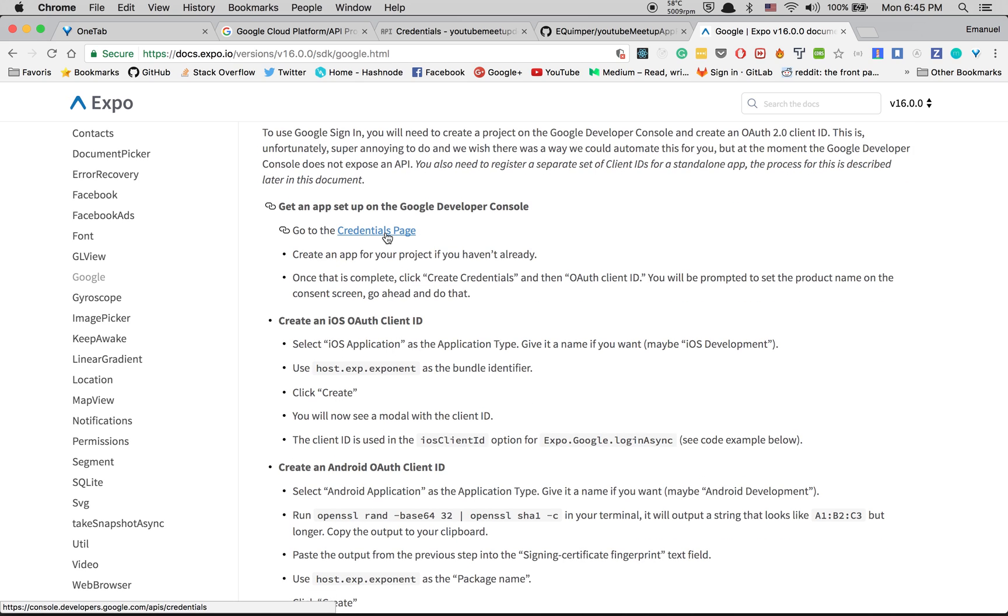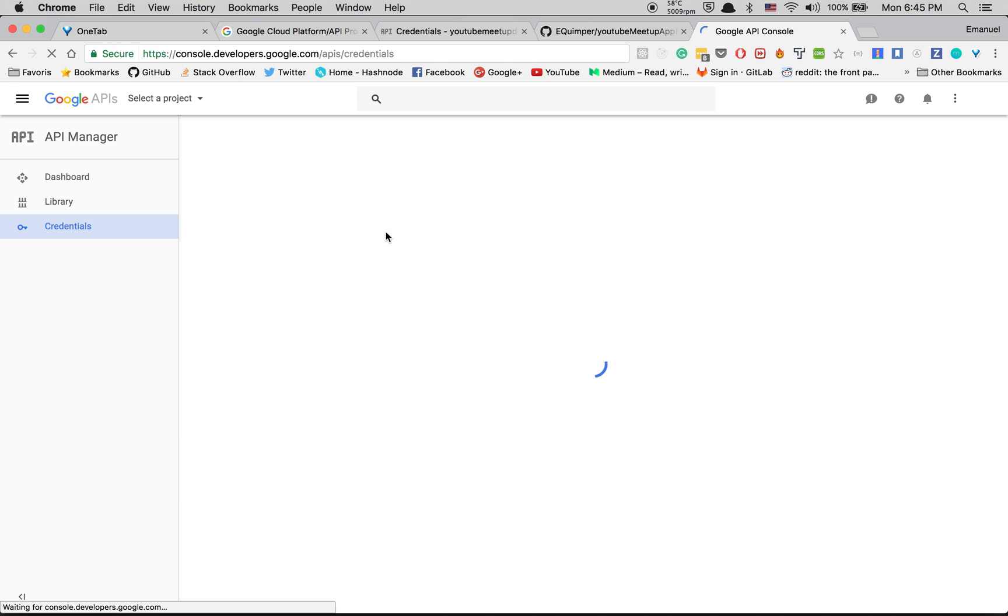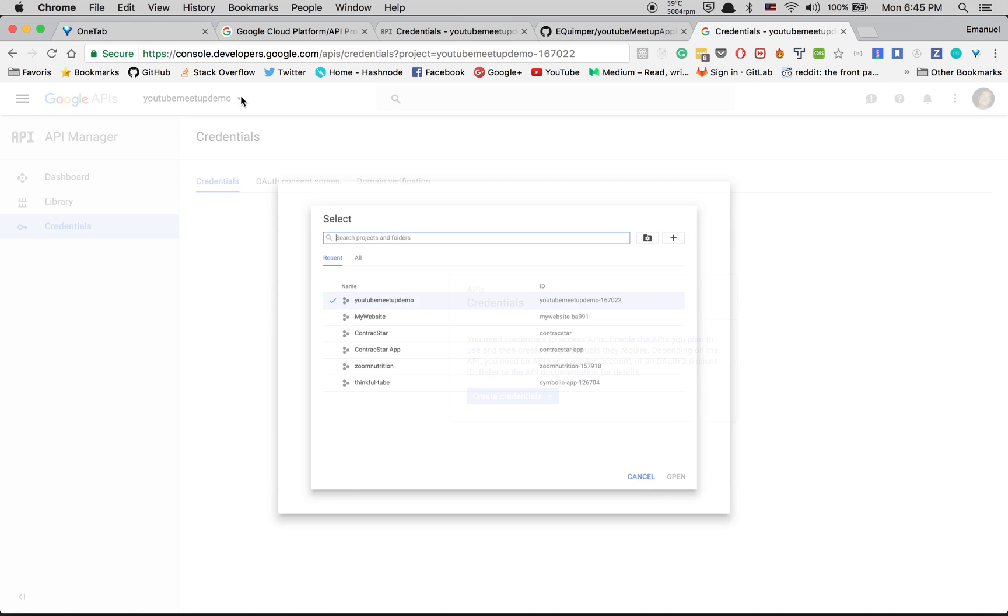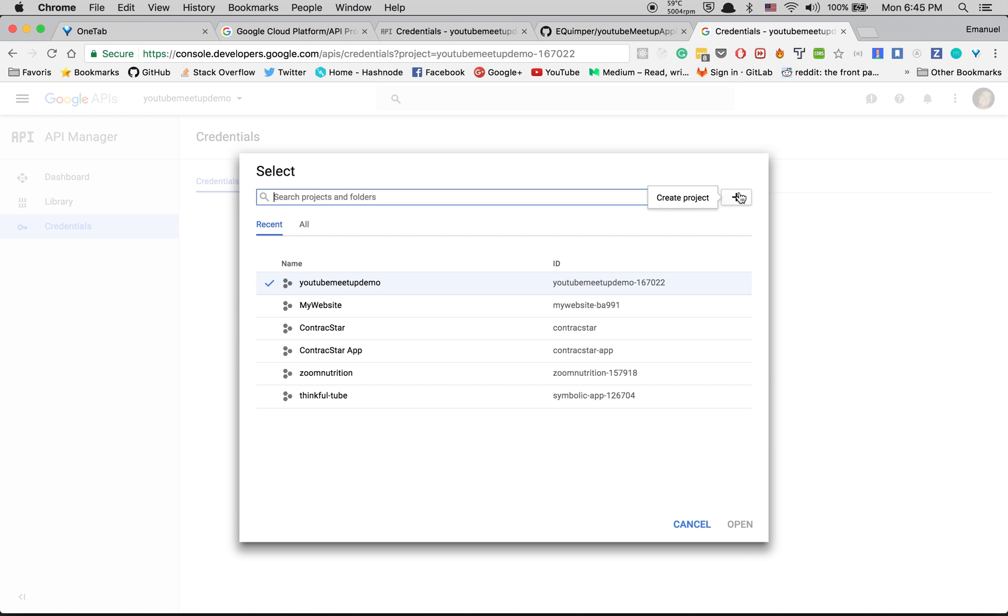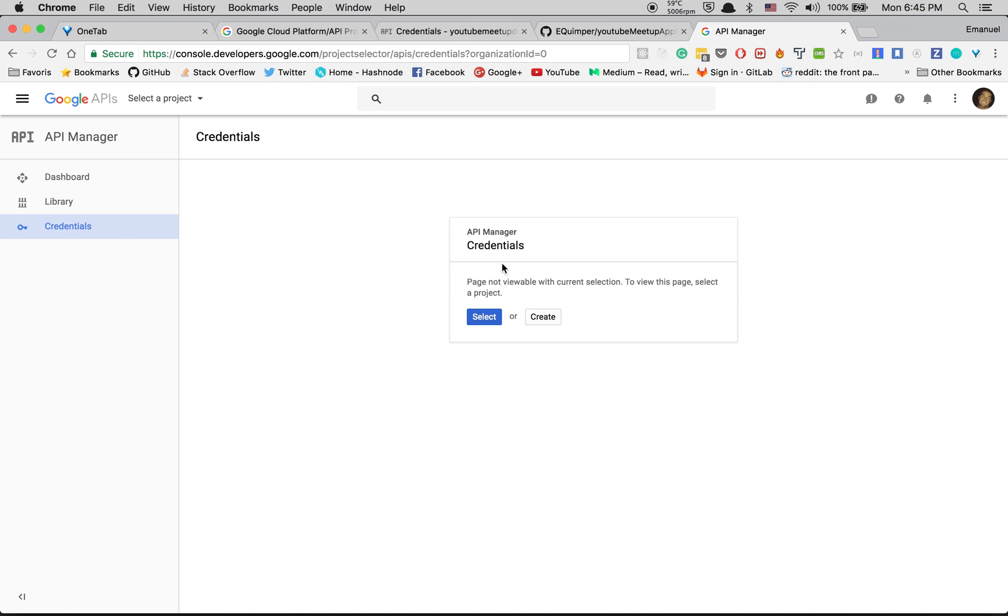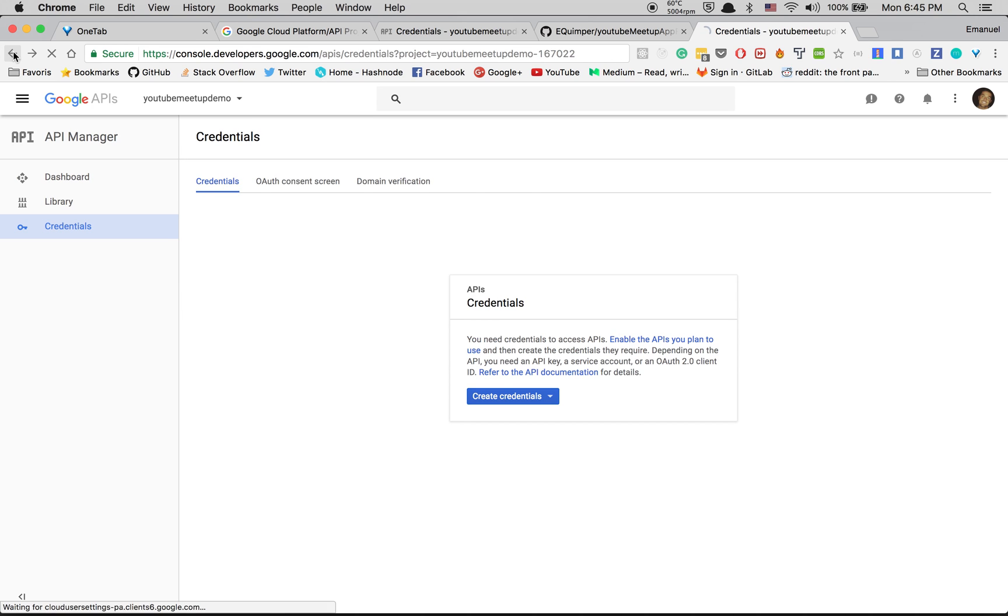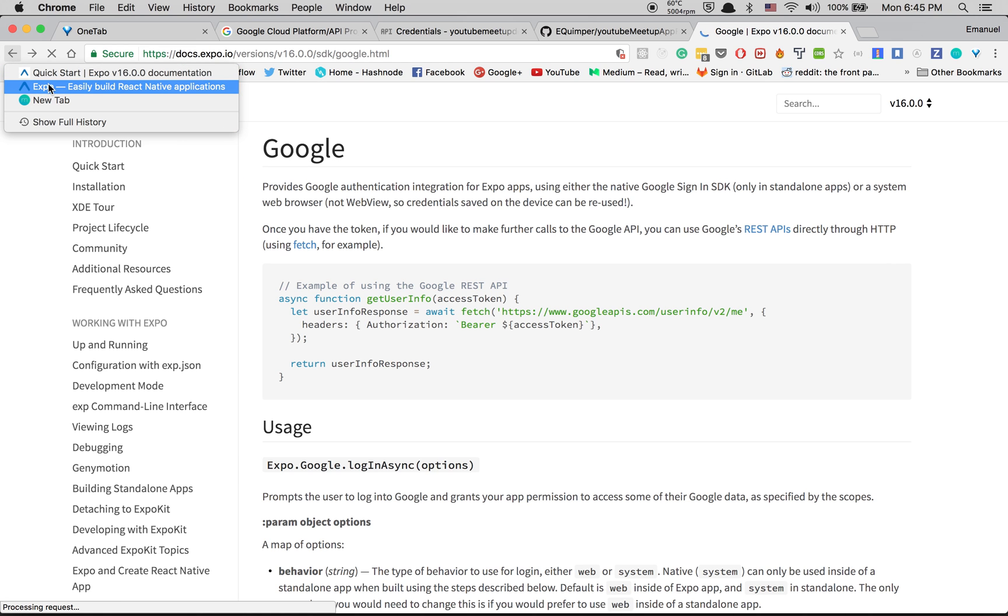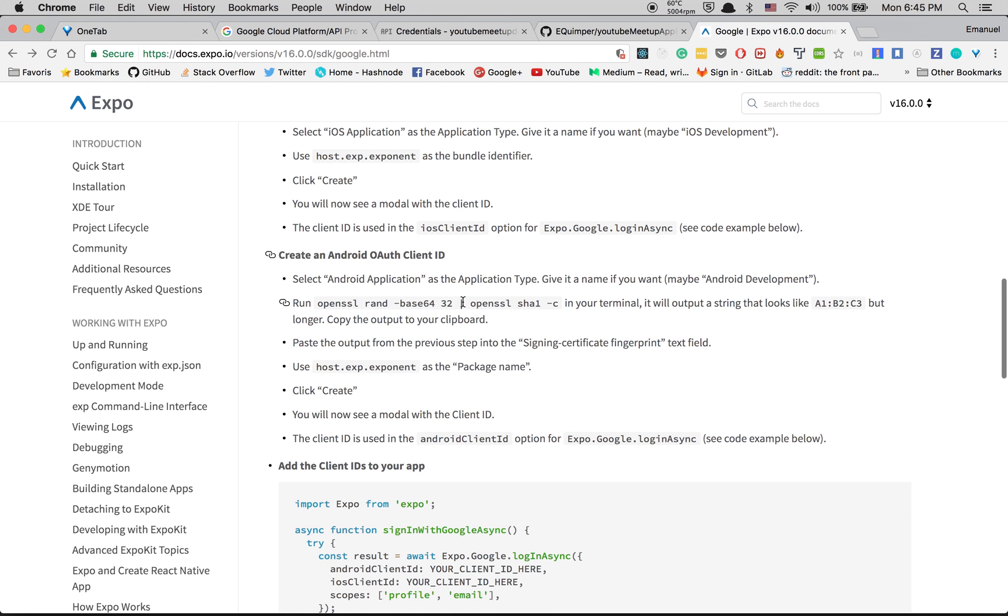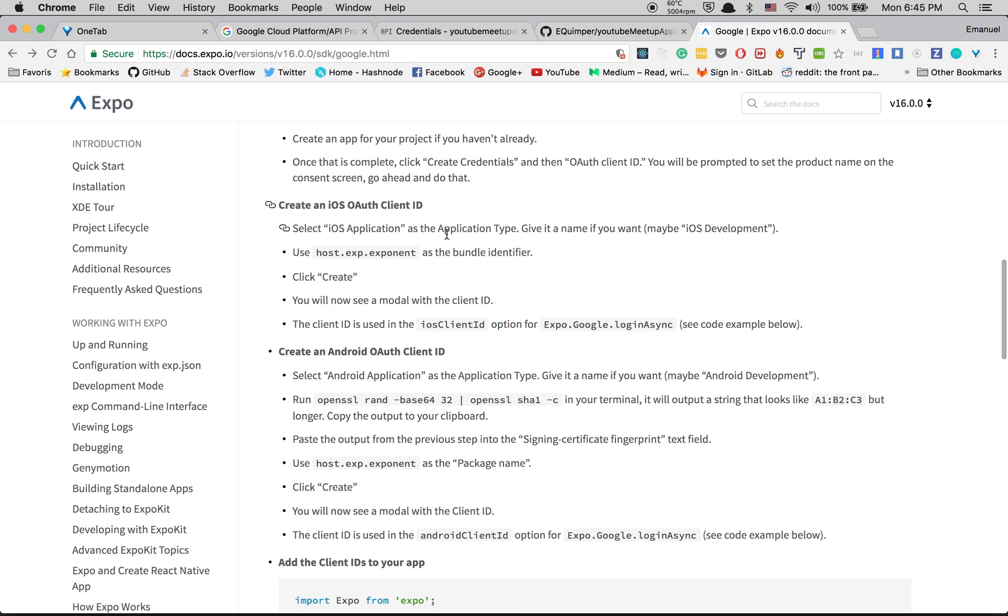We're going to just do the credentials for iOS, but you can just follow for Android. Go to the credentials page. After that when you come here, just create another project. It told you everything we need to do.